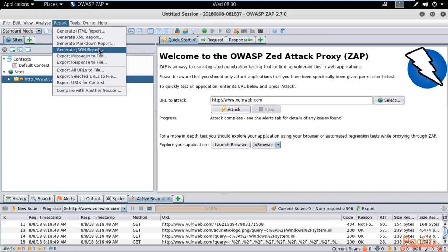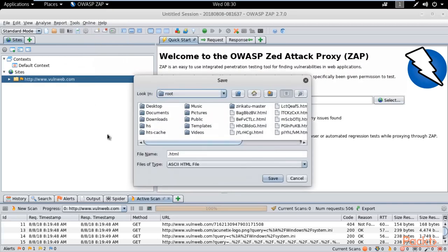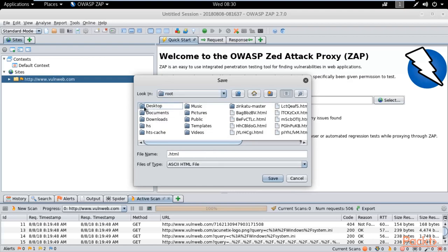For example, if I want to generate only HTML report, you click on that and it will save wherever you want. For example, if I want to save on desktop.